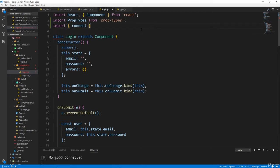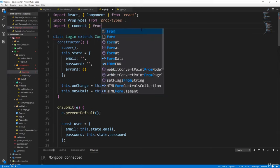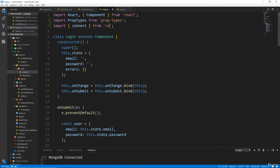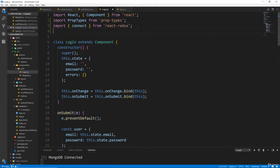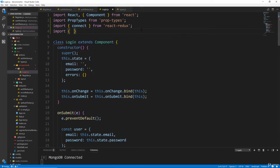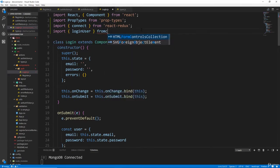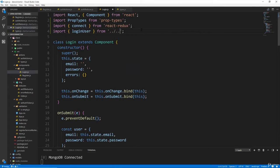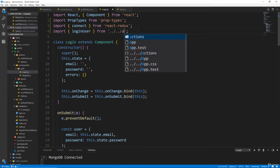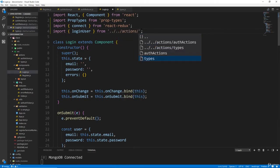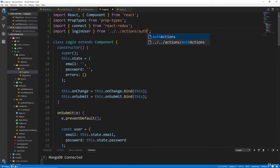Connect is going to be from the react-redux library. And let's import the loginUser function or action, which will be from '../../actions/authActions'.